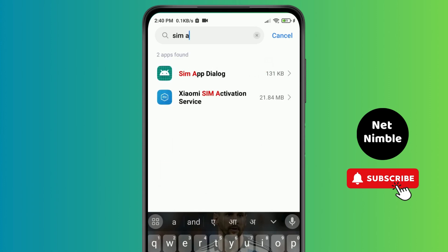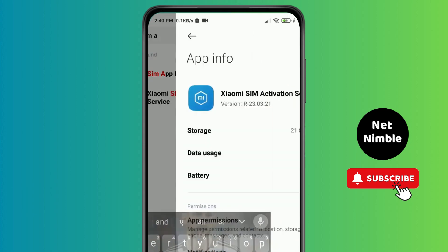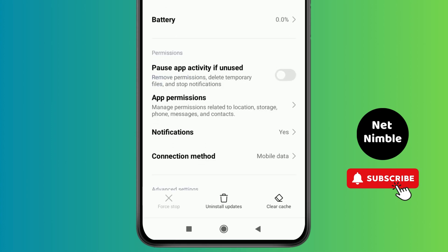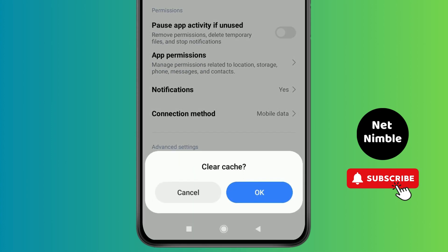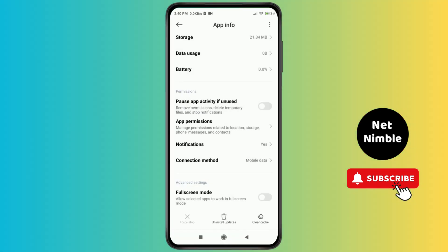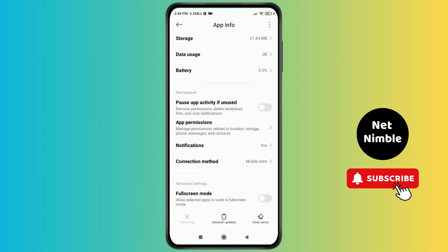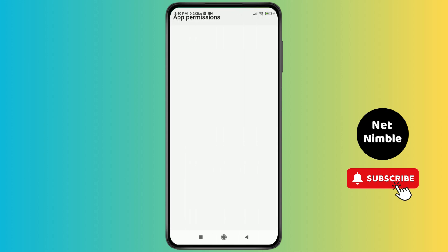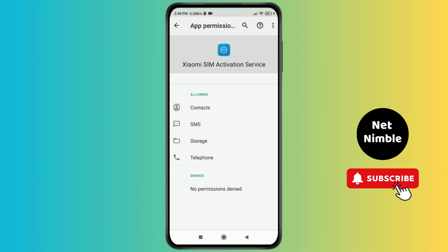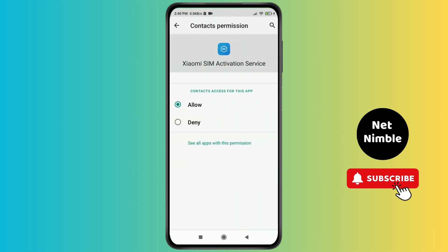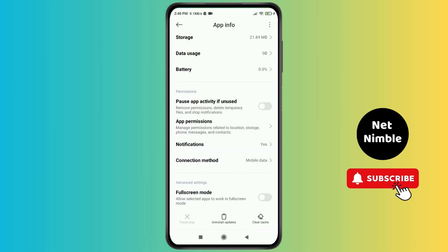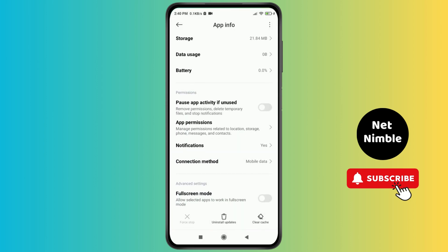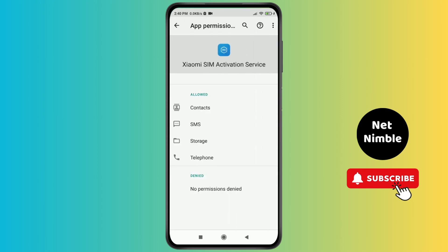Tap on Xiaomi SIM Activation Service and when you tap on this just clear all the cache and tap on the OK button. After you do this, tap on App Permissions, tap on Contacts, tap on Allow, and allow everything here. Install all the updates and make sure that you have allowed everything.